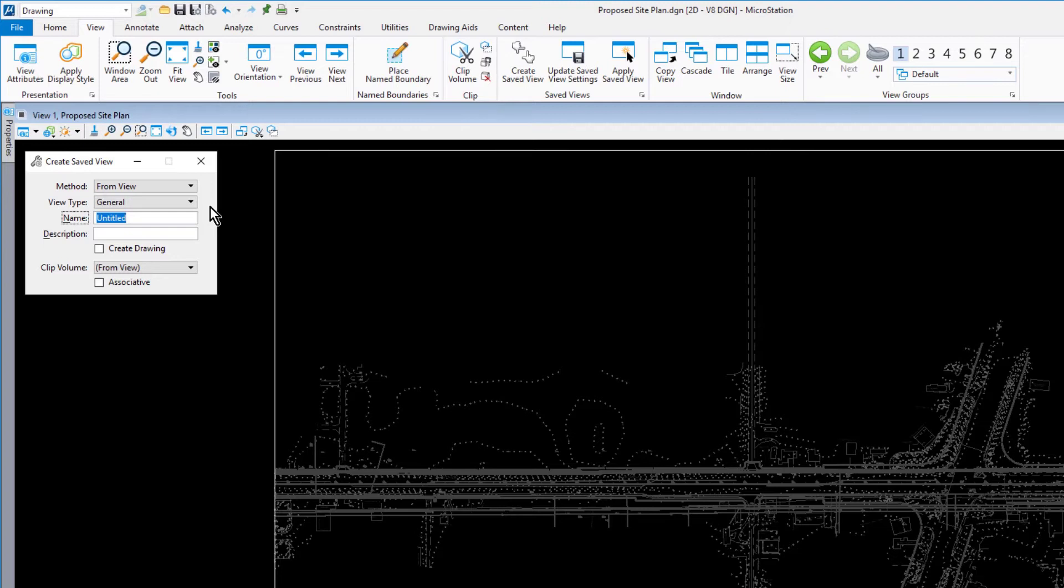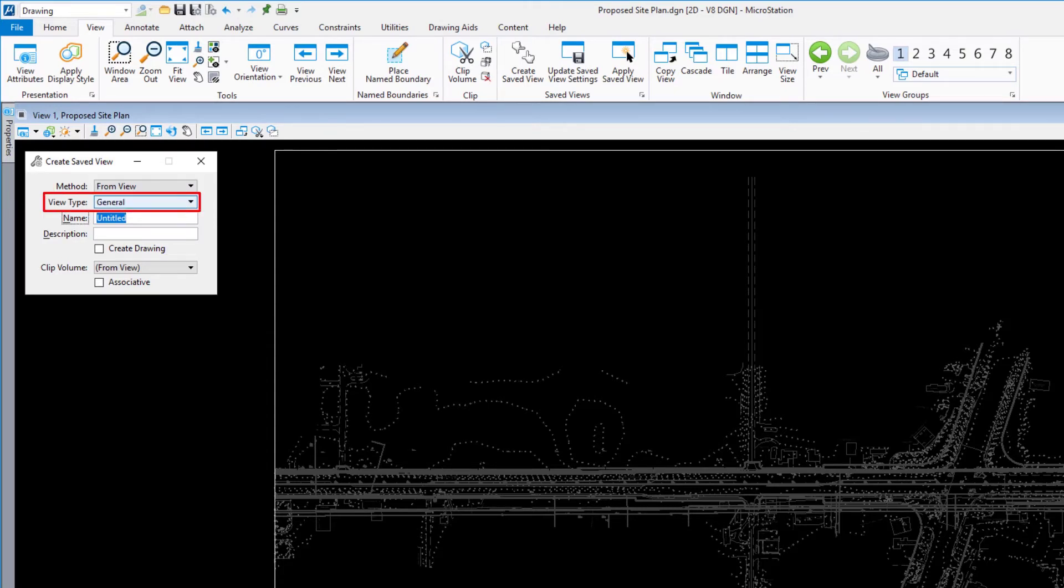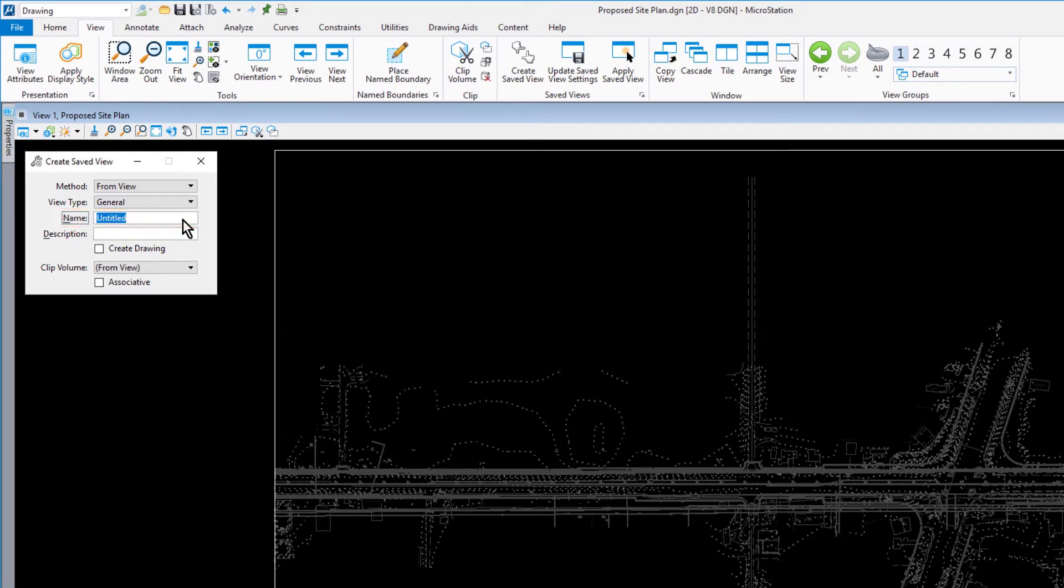Go ahead now and set the following options in the Tool Settings window. For the Method, From View. For the View Type, General. In the Name field, type Subdivision.